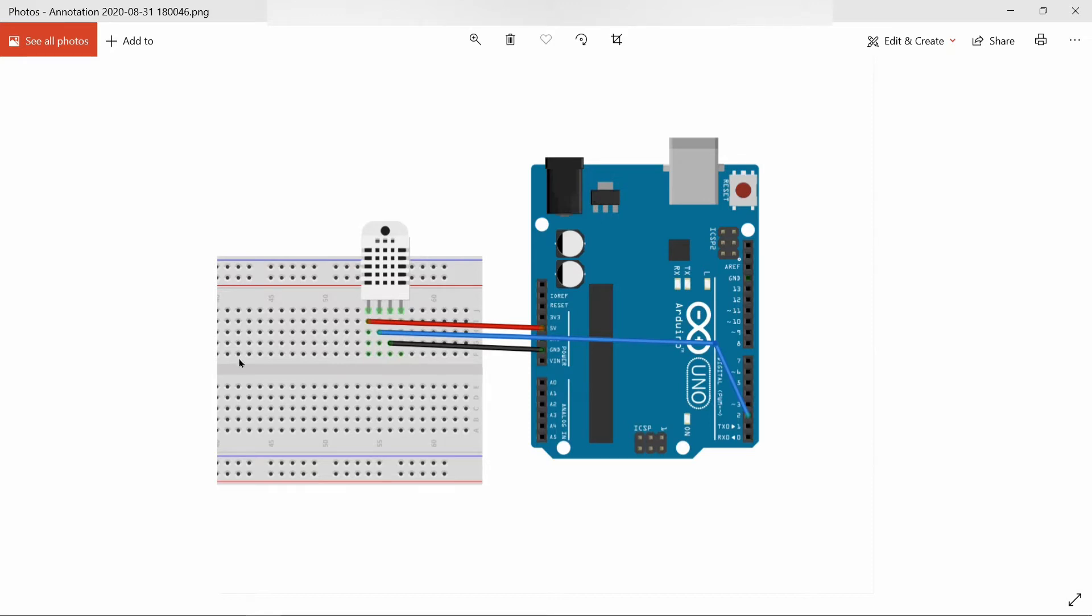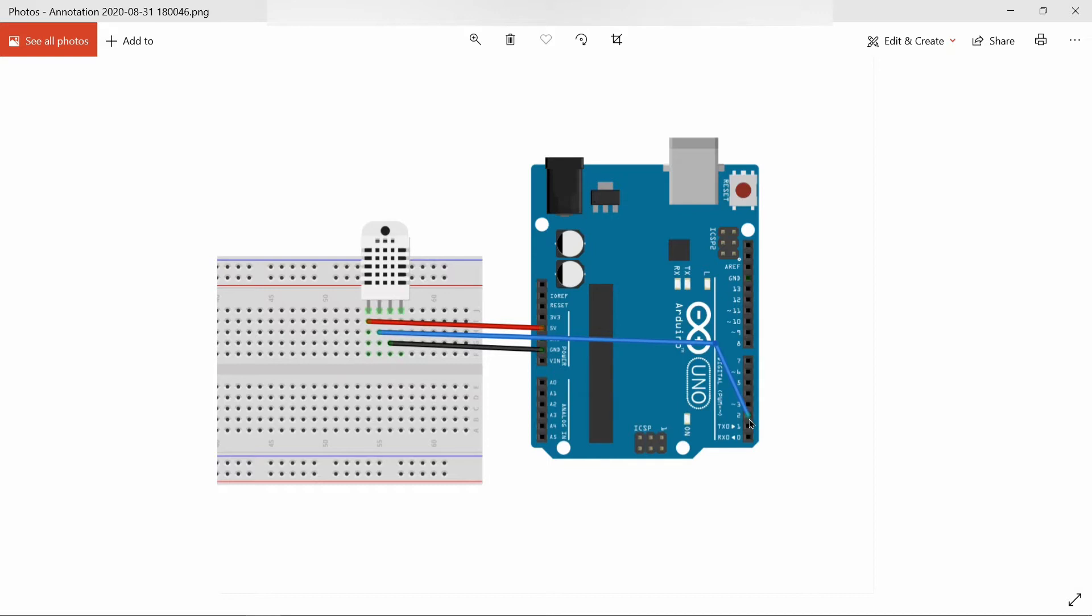Ground is connected to Arduino ground pin with black jumper wire, and data terminal is connected to the second pin, that is digital pin 2 of Arduino board, using blue jumper wire.